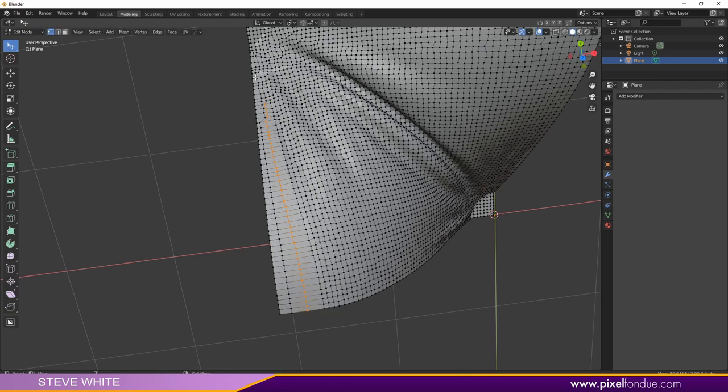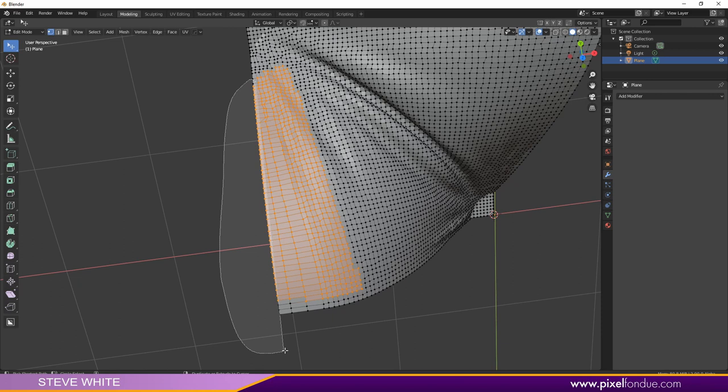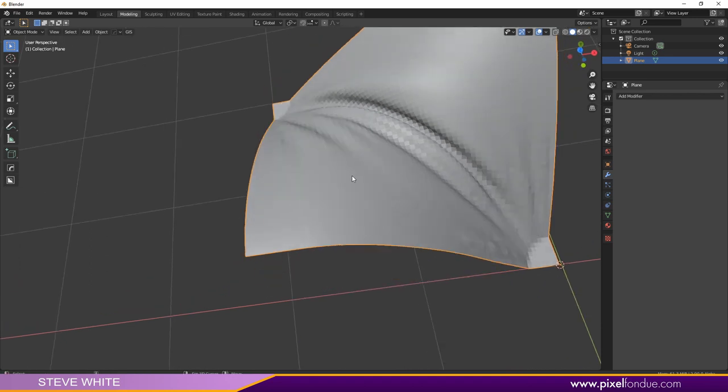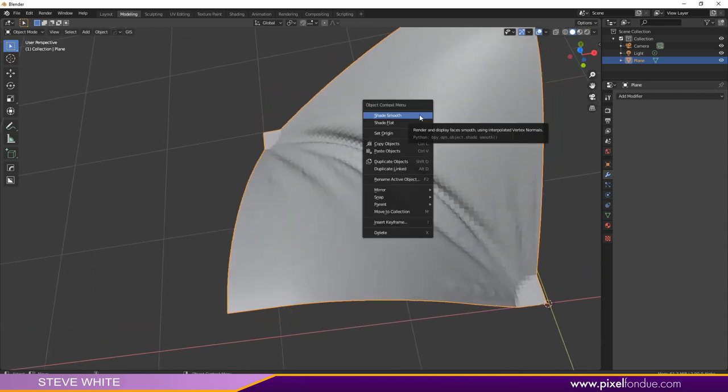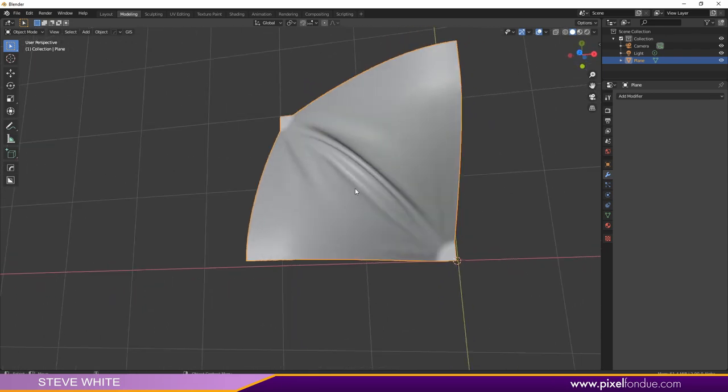Then Shift R and just smooth those out a bit. Now I also want to right-click on the object and shade smooth, so now it's a little smoother.